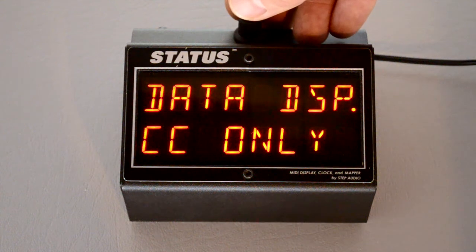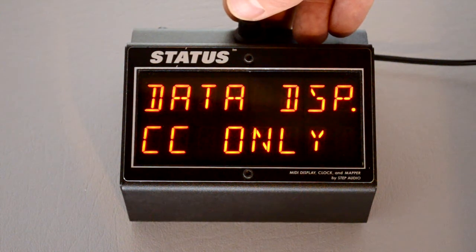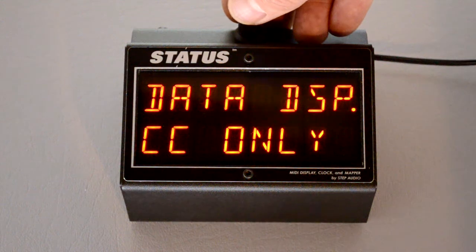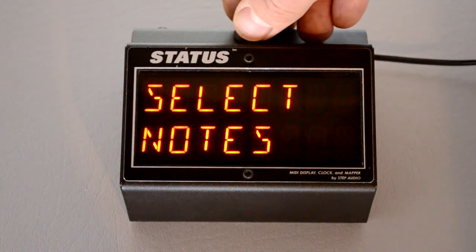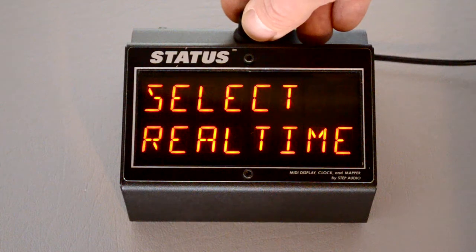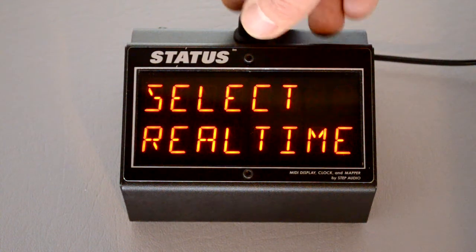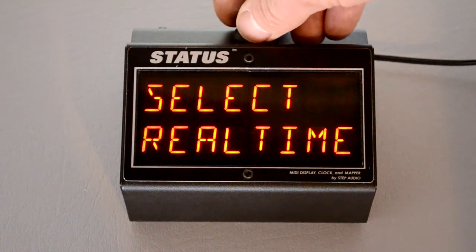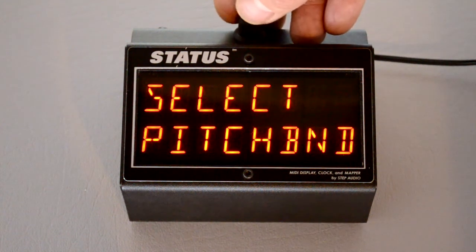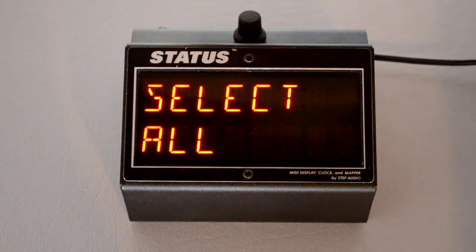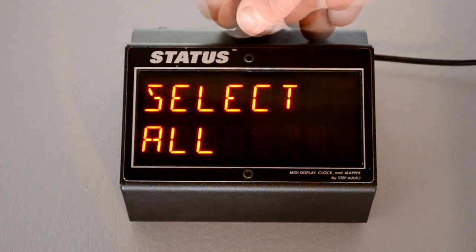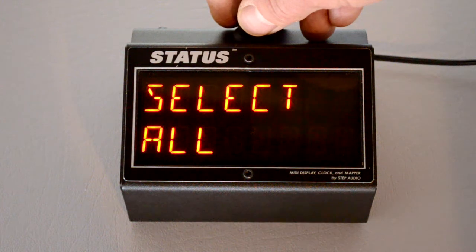Status can also display MIDI data coming from another device. By default, it shows the control changes only, but if you press the button, you can select notes, real-time information — which is like MIDI start and stop — pitch bend information from a pitch wheel. You can have it display all, but it's usually easier to figure out a problem if you just show the information you need.